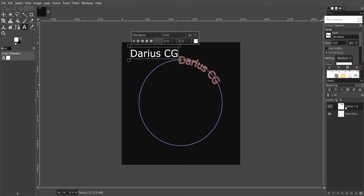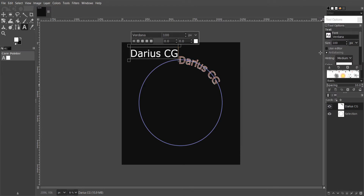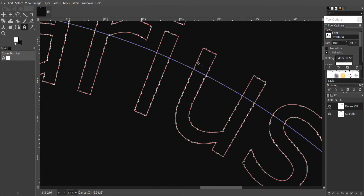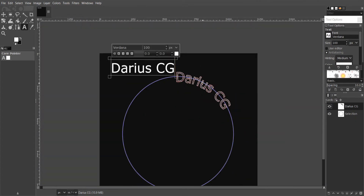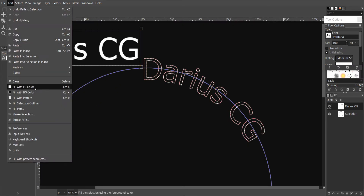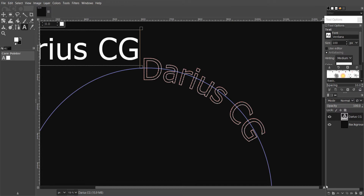To fill this path with color, go to the Paths tab. Right click on it and select Path to Selection. You're gonna notice the path will be selected with an outline. To fill this selection you can use the bucket tool or through Edit mode. Also don't forget to create a new layer for this new text.